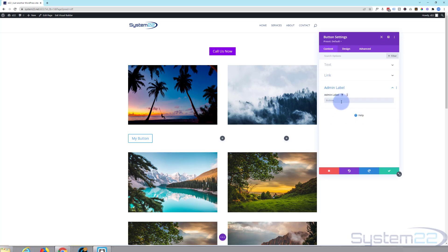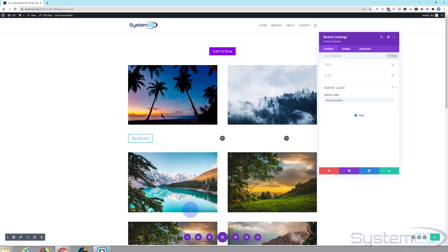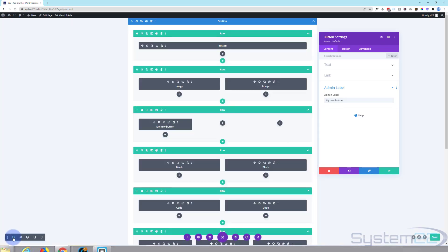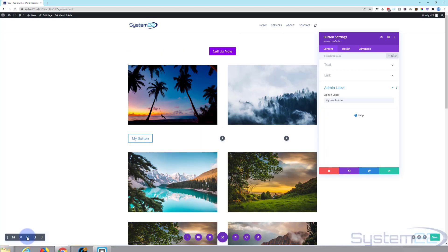You can give it an admin label — let's call it 'my new button'. If you look at the back end of Divi and hit the wireframe mode, things without admin labels come up with generic titles, whereas I've given this one 'my new button'. If you've got a lot going on it makes it easier to identify. Let's switch back to desktop mode and move on to the design tab.